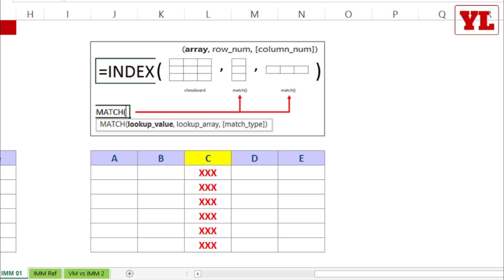Hi, this is going to be a practice task on Index Match Match, something that is quite often used for reverse lookup.